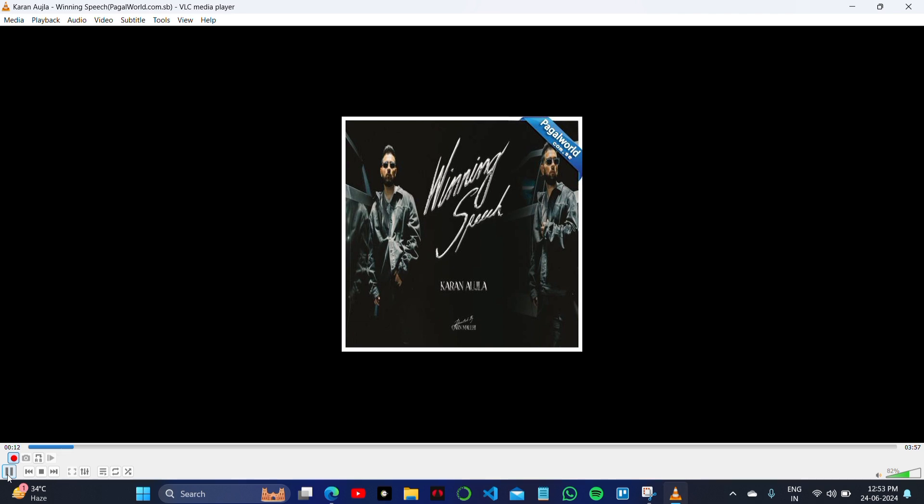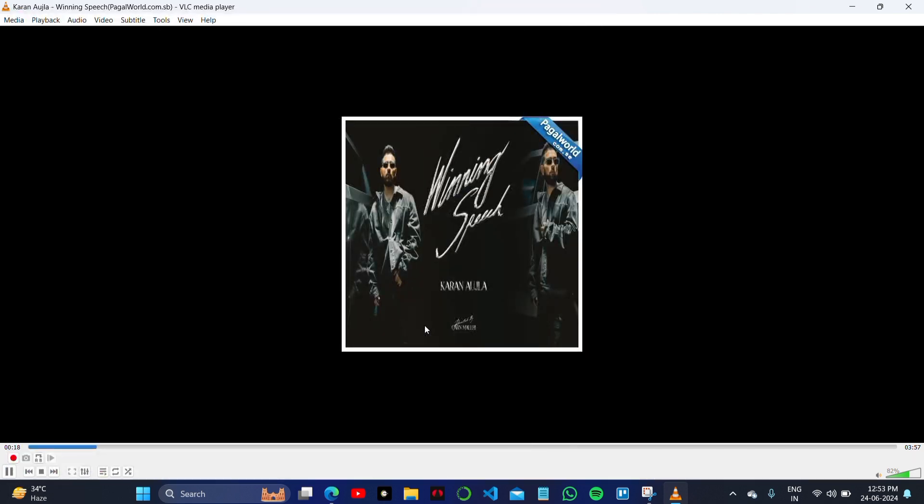So this is how you can do it. This is how you can crop or trim an audio or a video on your VLC media player. Now you can save it and use it.